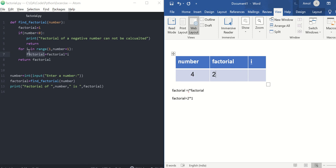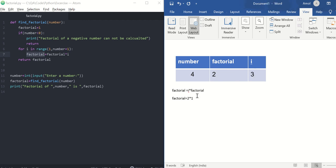In next iteration, i will get value 3. 3 into factorial is 2, 3 into 2 is 6, so factorial will be saved as 6.